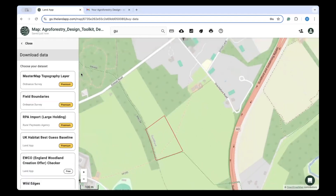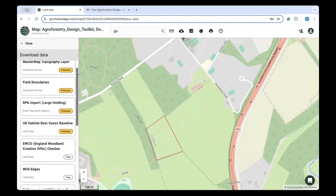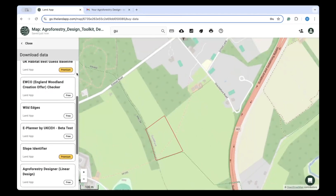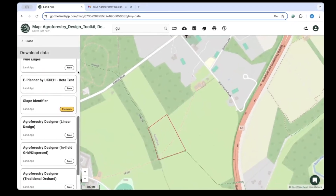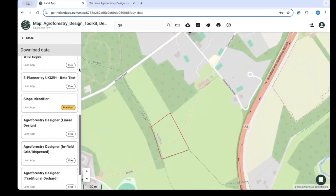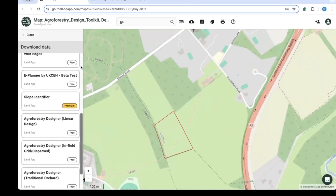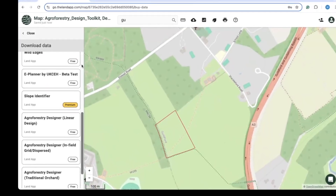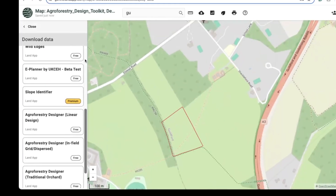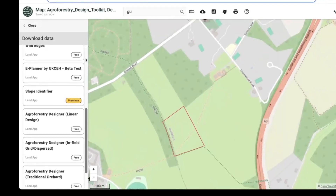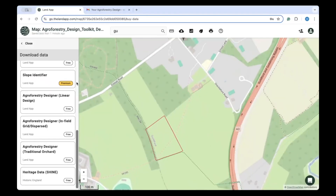The toolkit consists of three systems. The first is the Linear Design Tool, used to create plans for alley cropping or linear silvopasture, which adds different tree alleys in the crop or grazed fields. The second is the In-Field Grid or Dispersed Design Tool, which allows you to drop dispersed points for livestock systems or for random planting used for shade, shelter, or fodder.